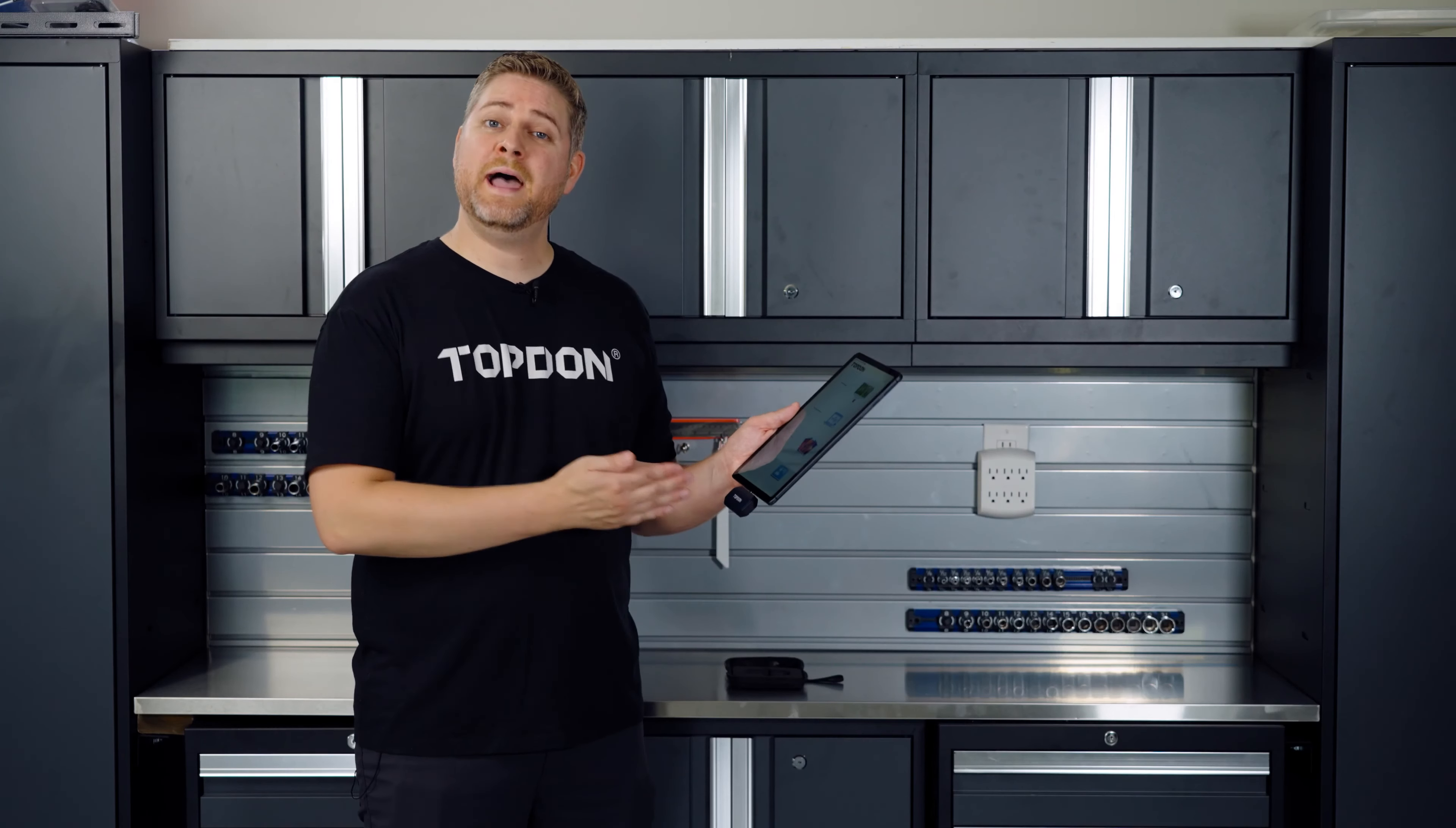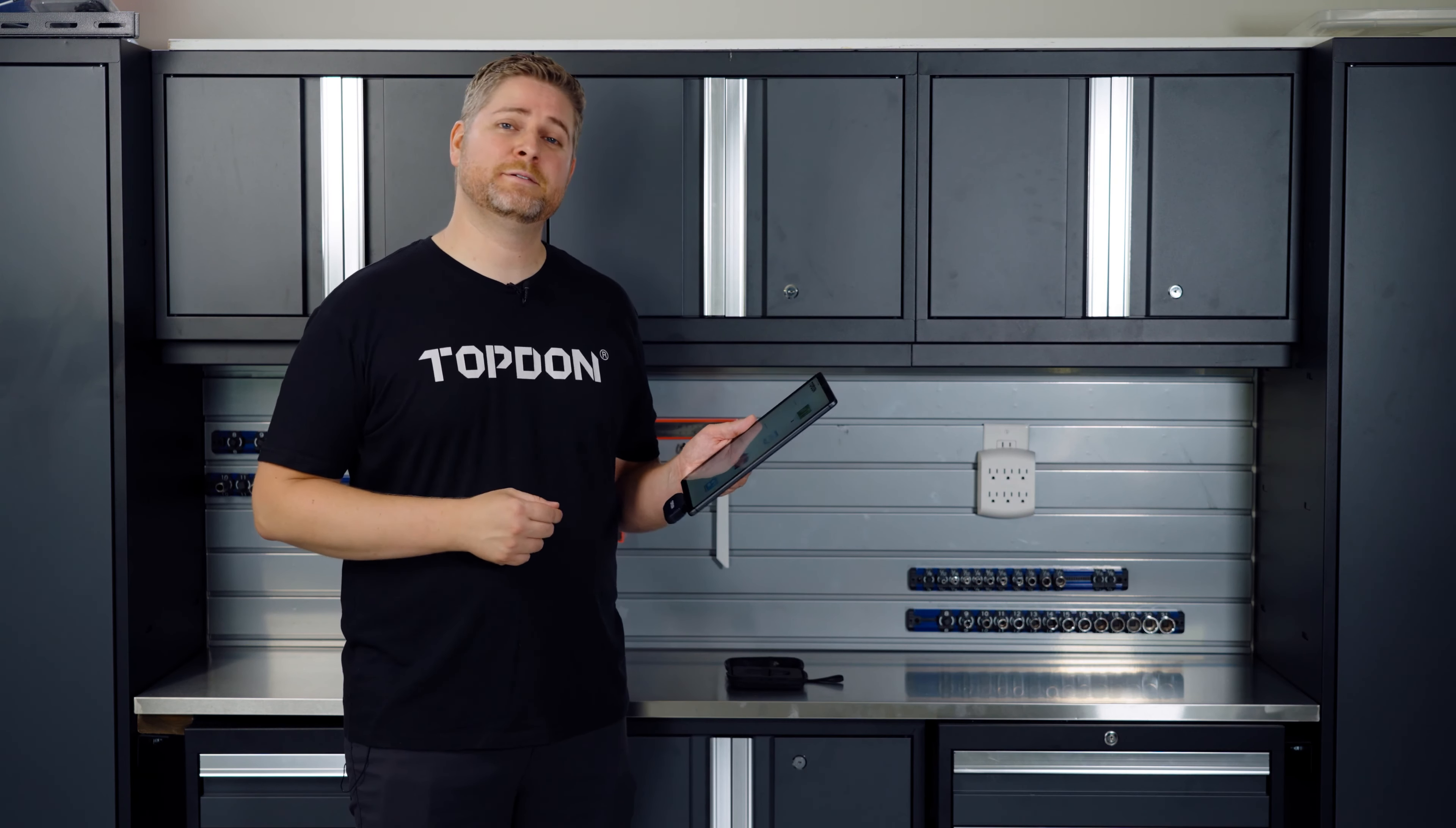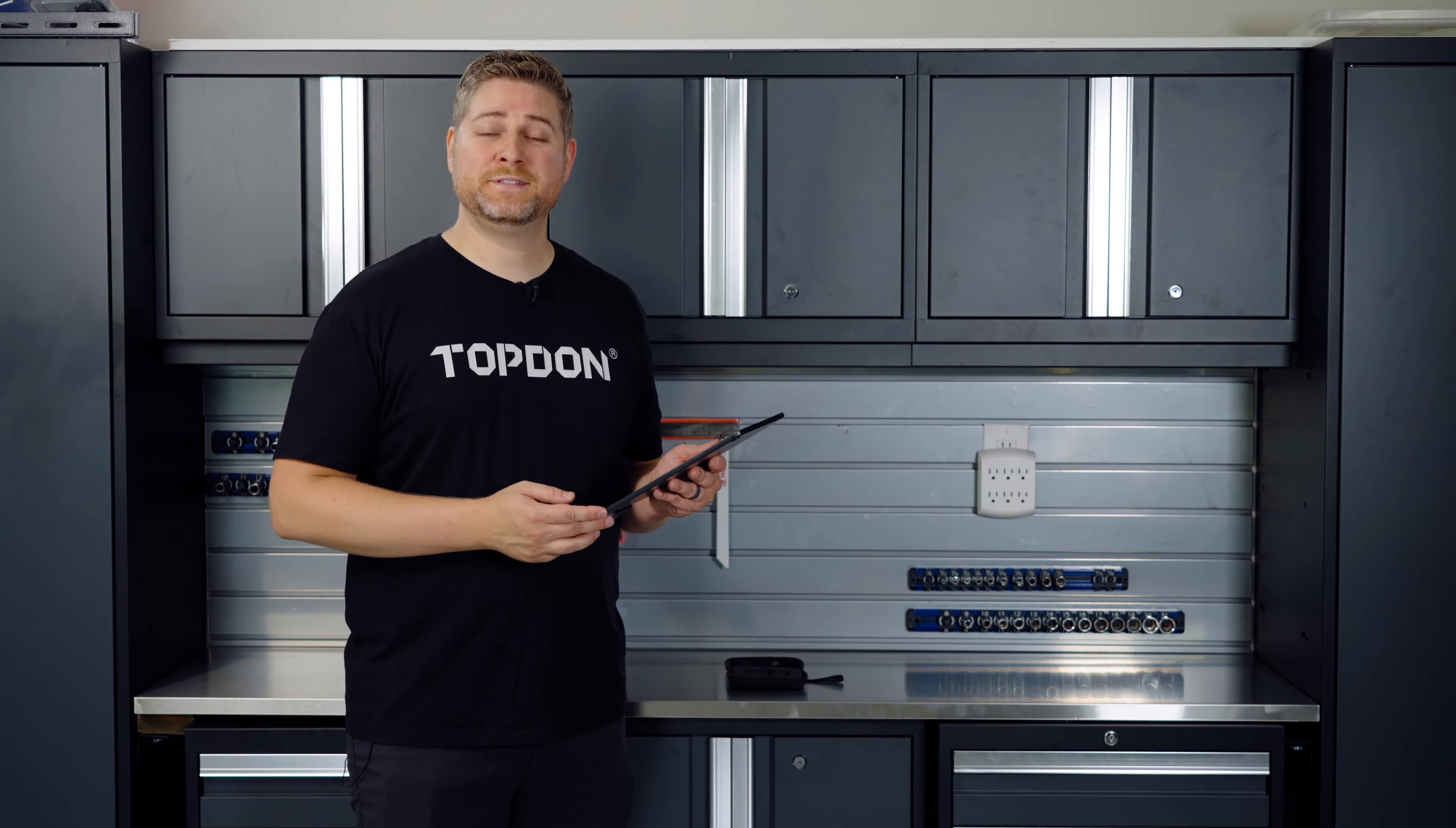So there you have it, that's the TC-001. Get out and get yours today.